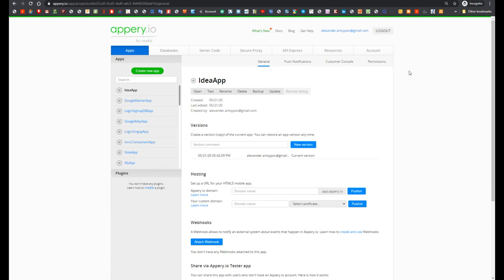Hi everyone, this is Aleksandr Ansipov, and in this video I'm going to show how to display in mobile application list of items and perform create, update and delete operation for these items.